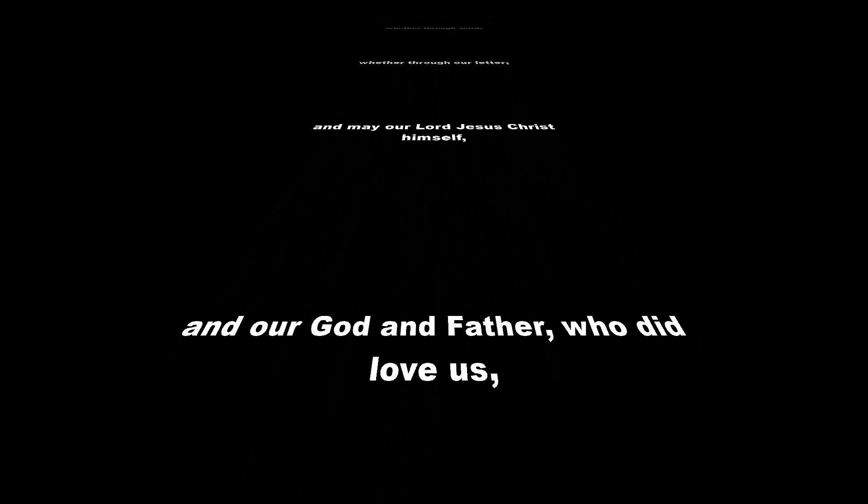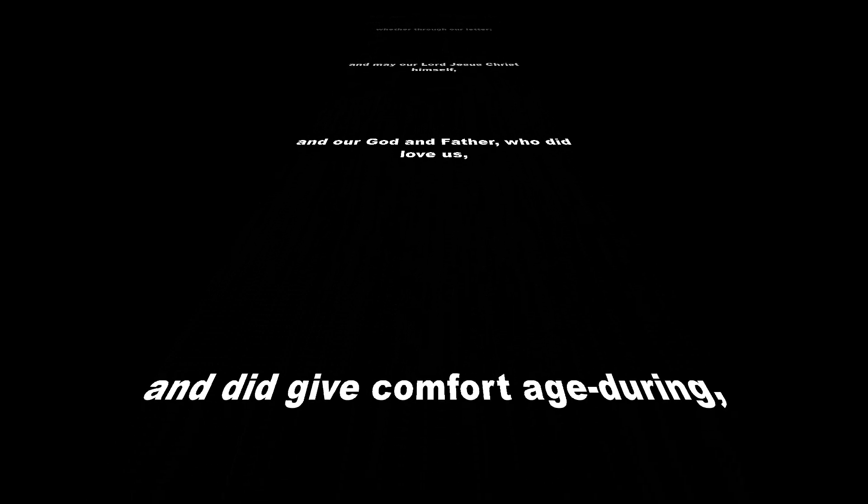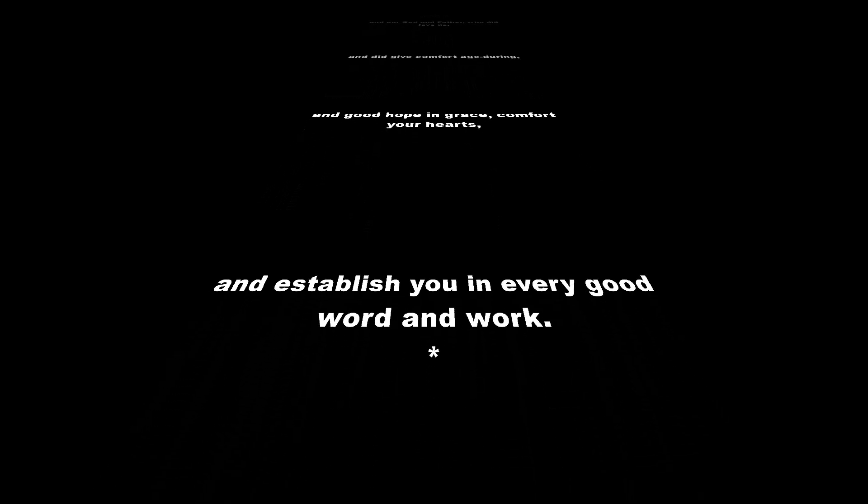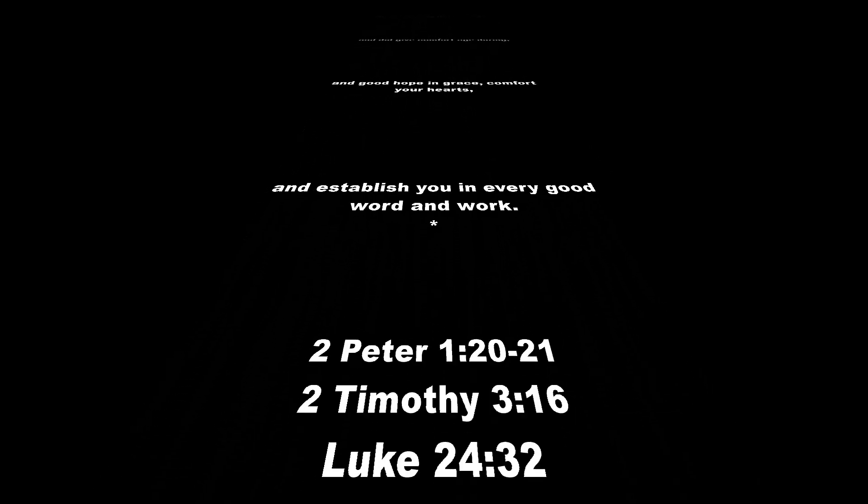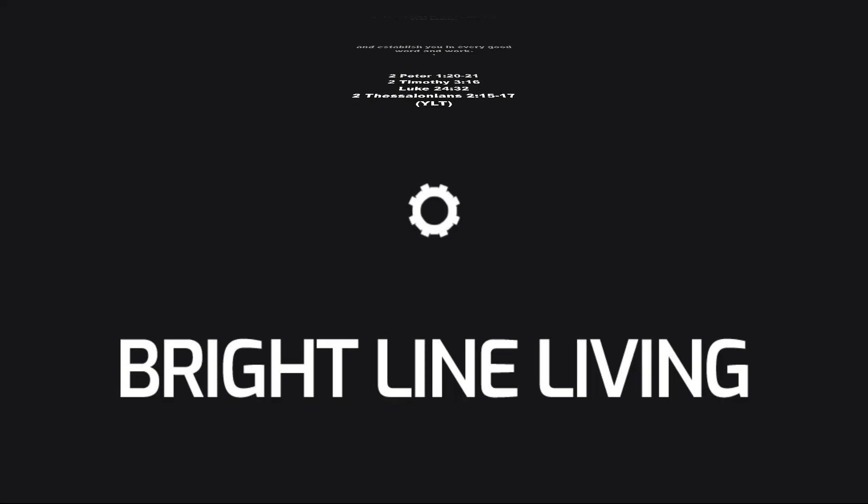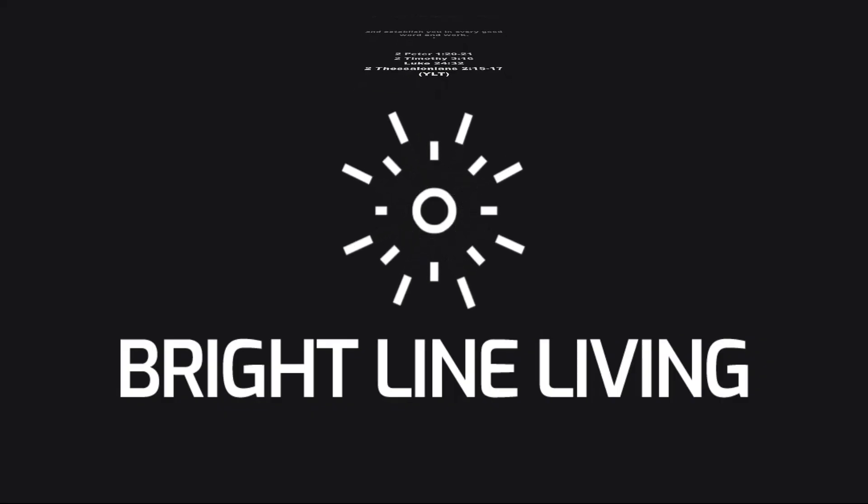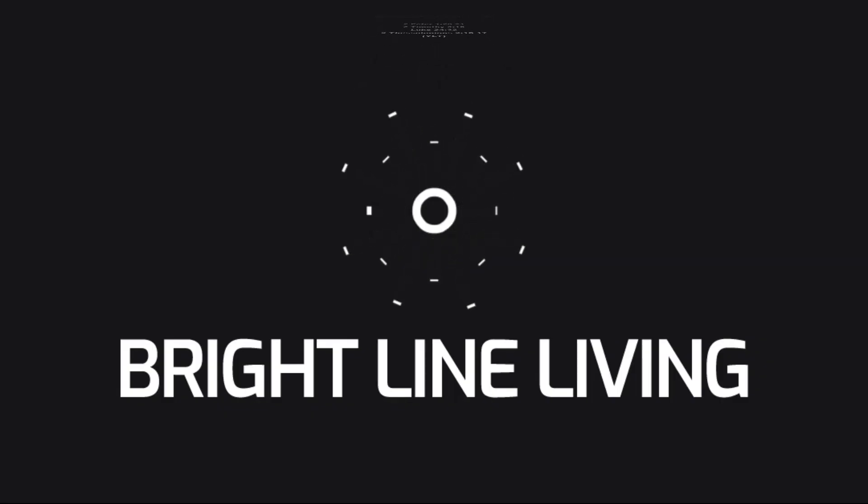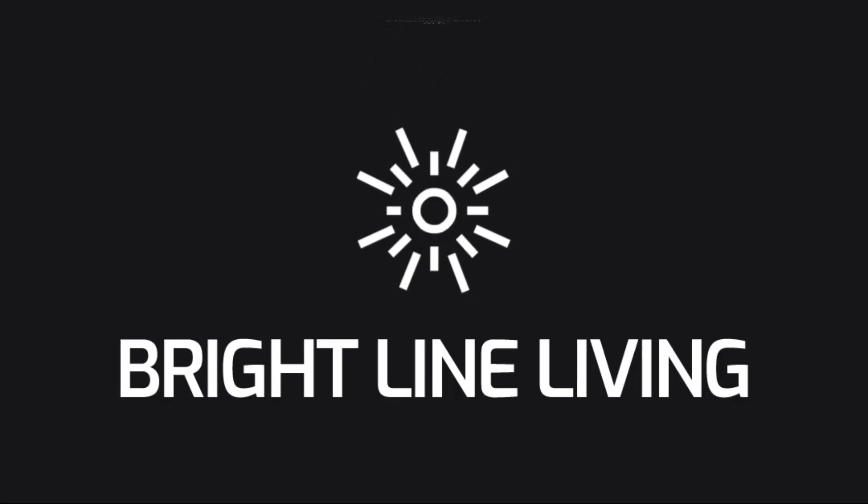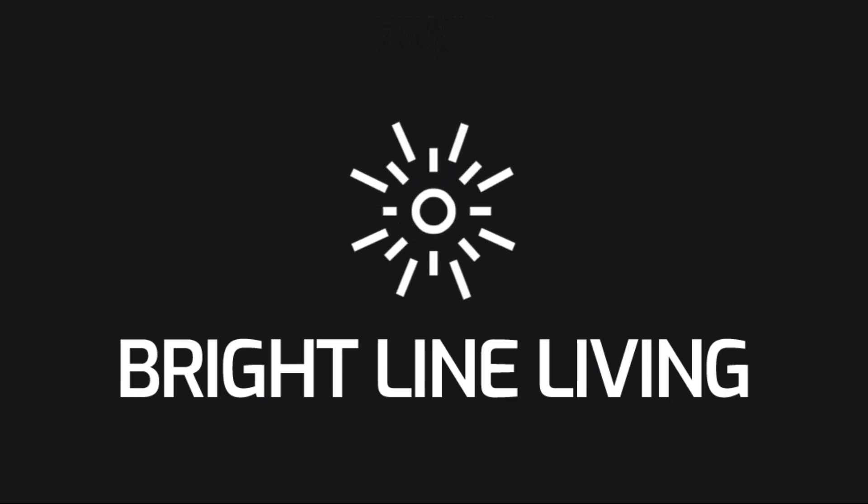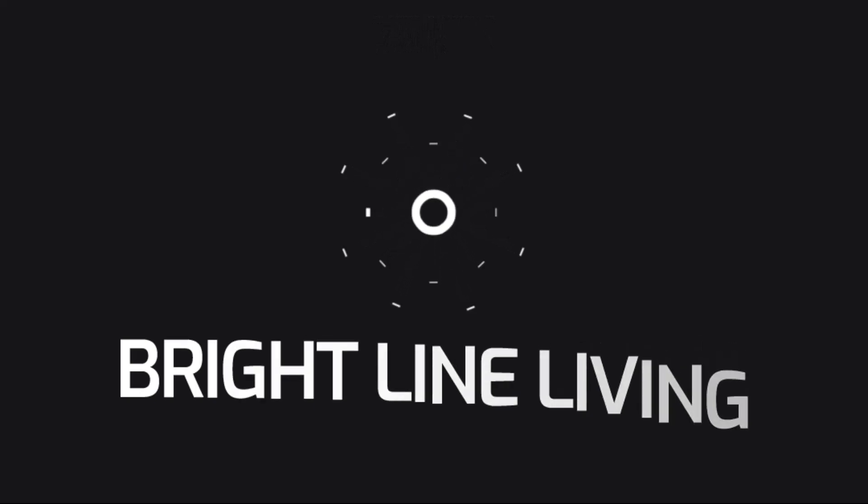and may our Lord Jesus Christ himself, and our God and Father, who did love us, and did give comfort age-during, and good hope and grace, comfort your hearts, and establish you in every good word and work. Thank you.